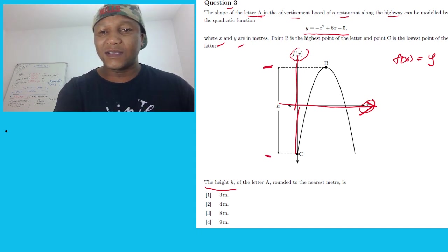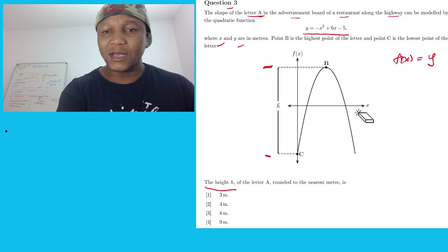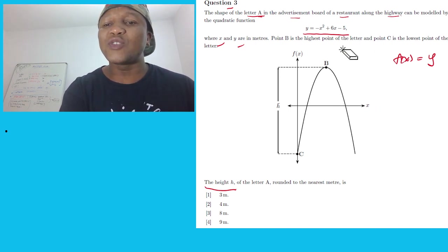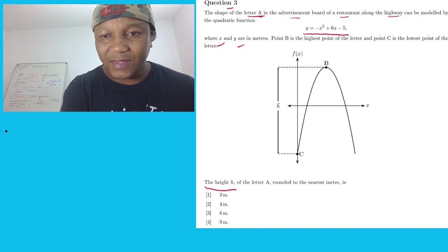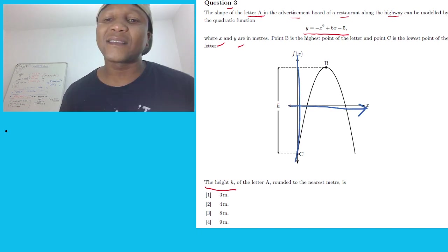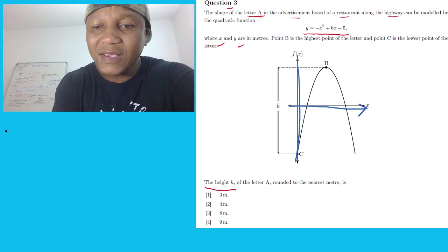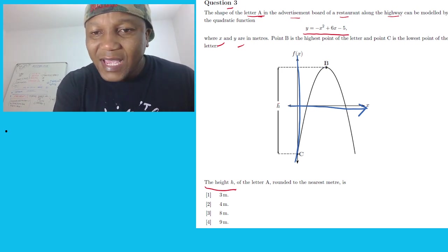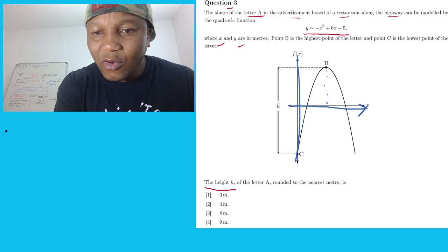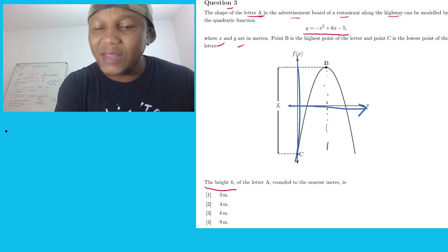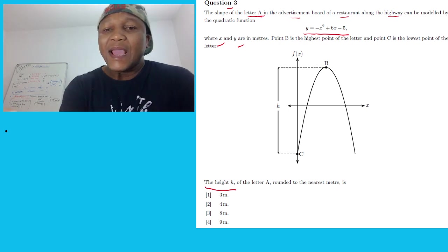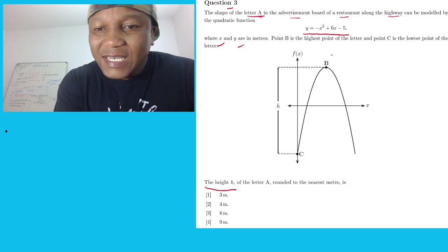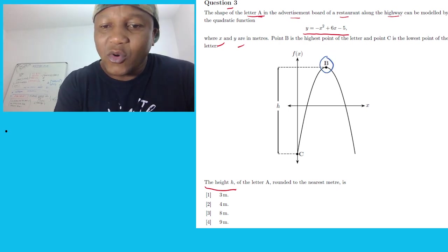This is very easy. First and foremost you need to identify your axis. Here is the y-axis and this will be the x-axis. If I want to get h — the height from here all the way to here — I need to find the turning point of this graph, because the graph goes all the way up at the turning point.